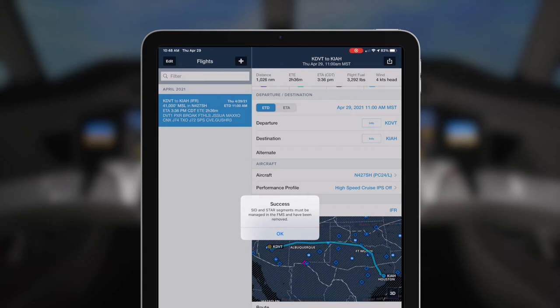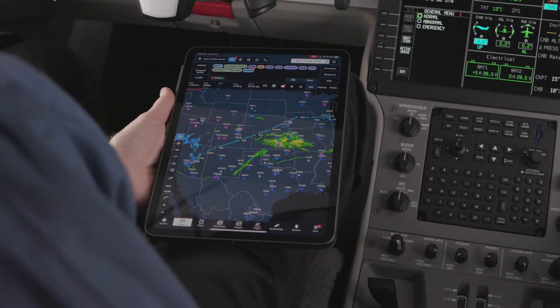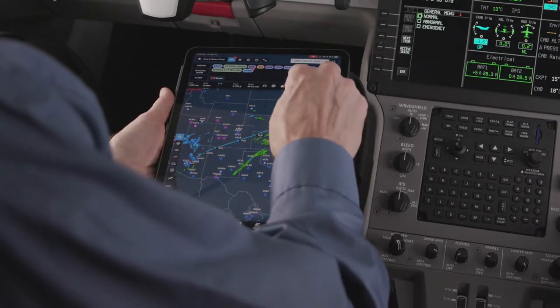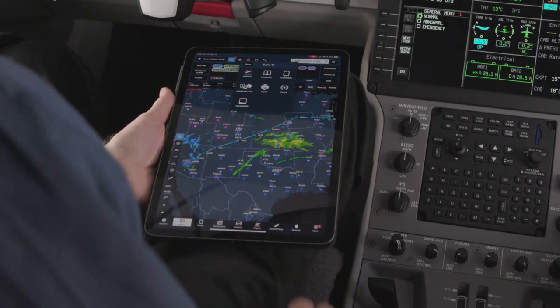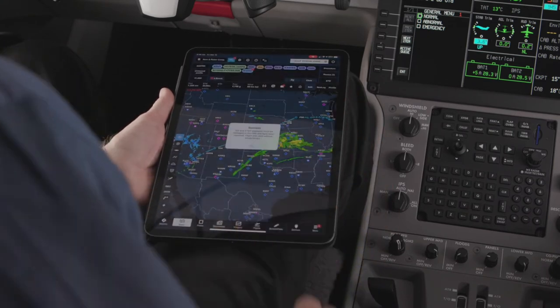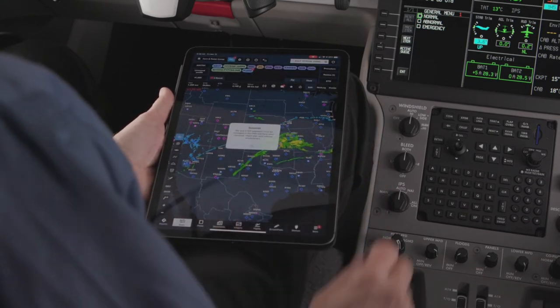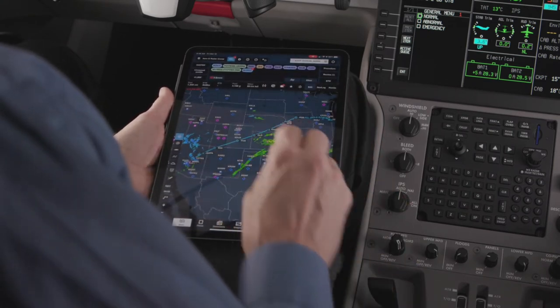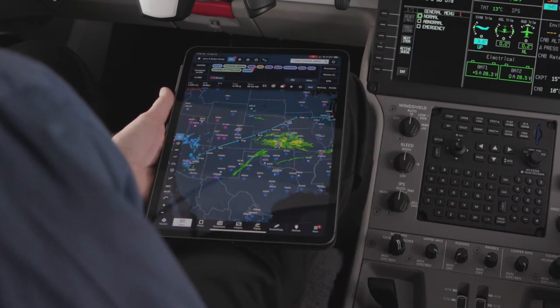This will upload the flight plan, including performance data, to the aircraft. Always use the Flights tab to upload flight plans to the FMS. Other methods won't provide the required lateral accuracy for performance based navigation, such as RNAV routes, or allow for easy changes to the flight plan.